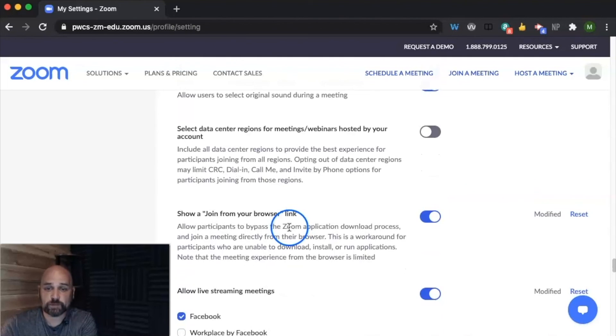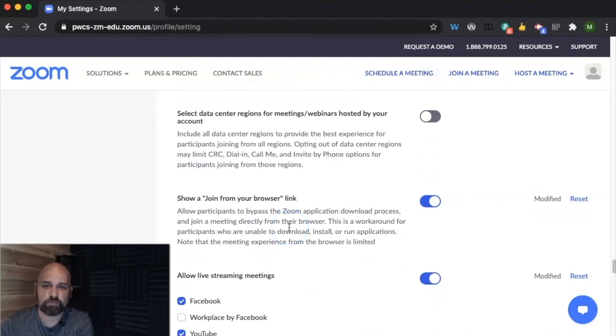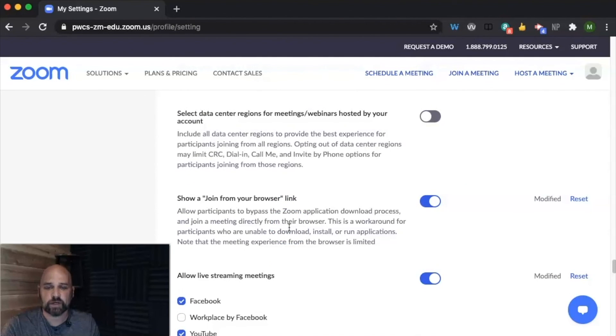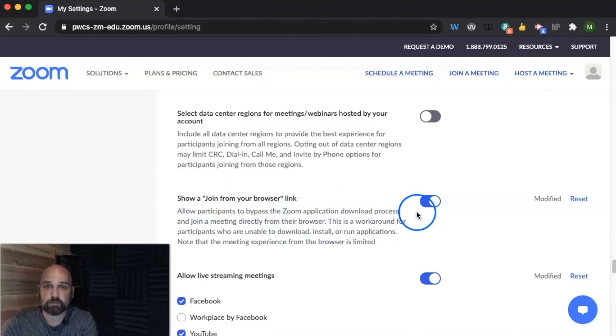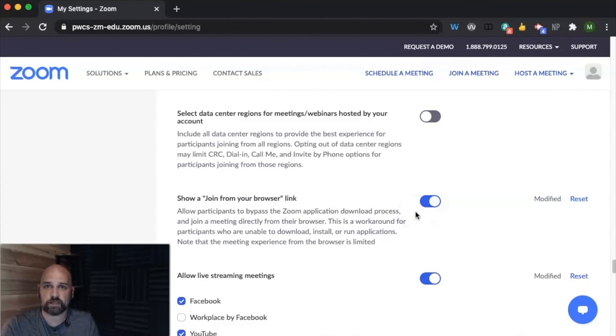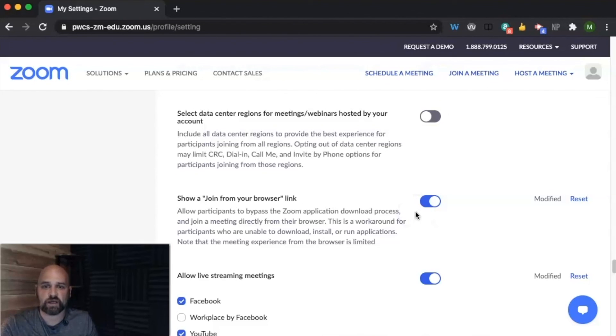And then this one's really important because not all of our students have access to a laptop. Some of our students might not be able to download the application. So we want to make sure that show a join from browser link is enabled so that our students that don't have the application can launch it from Google Chrome or Safari or another browser.